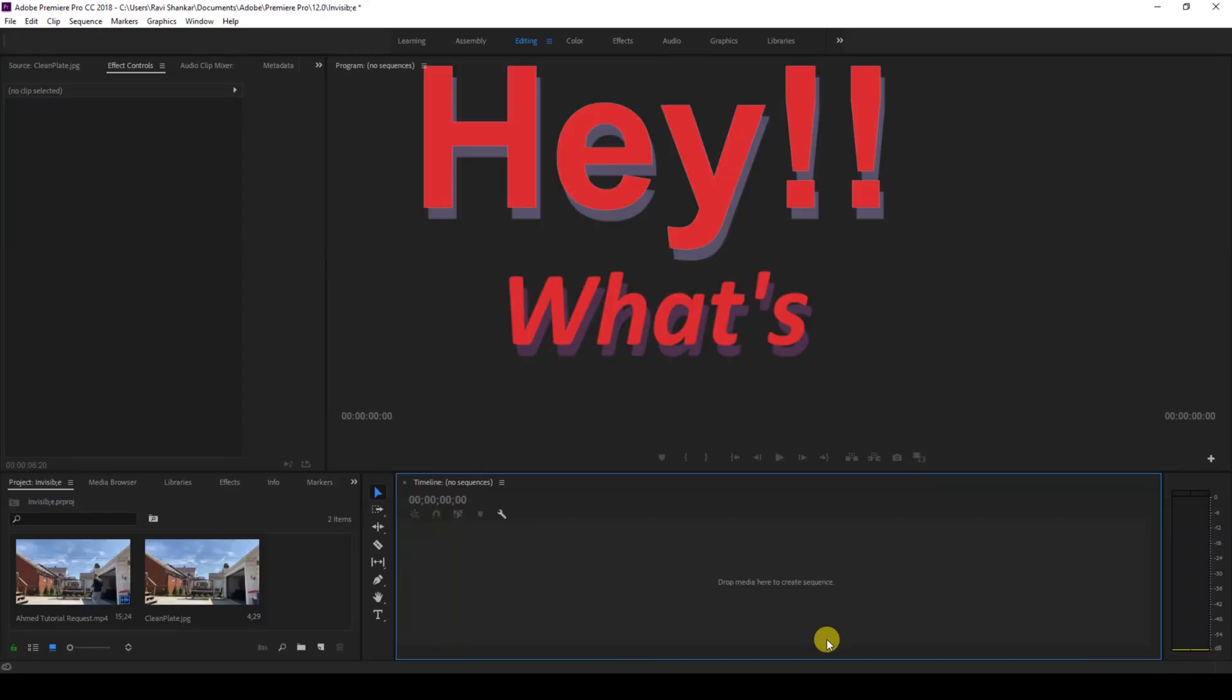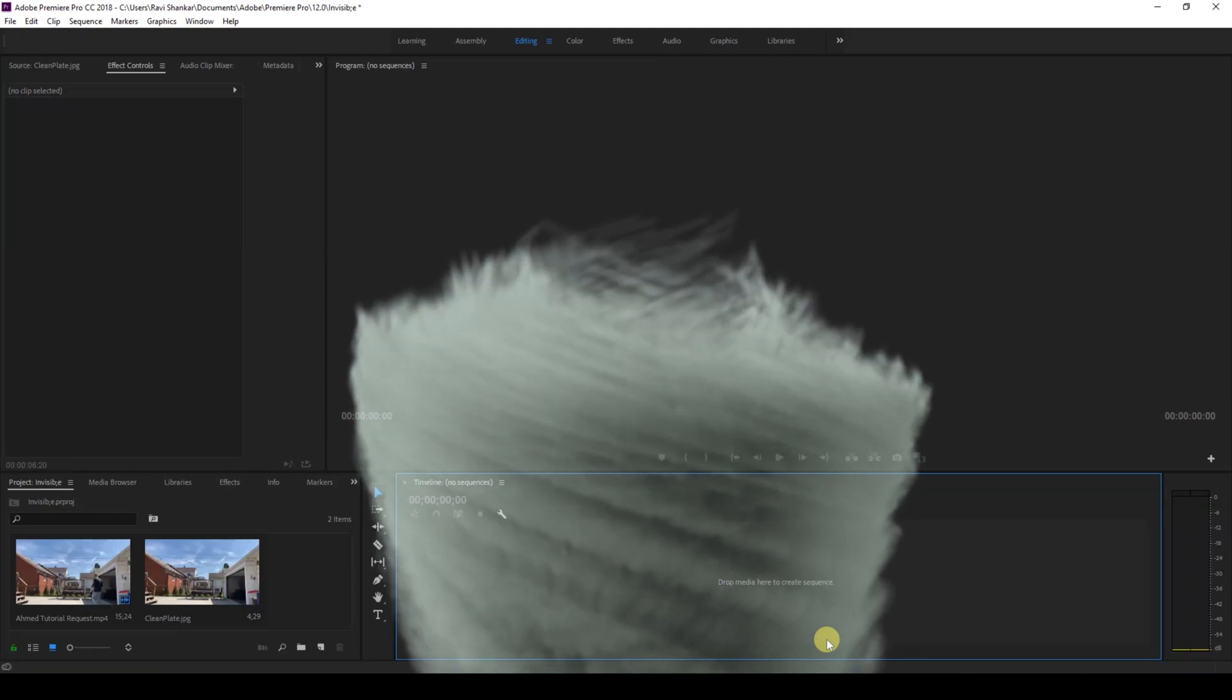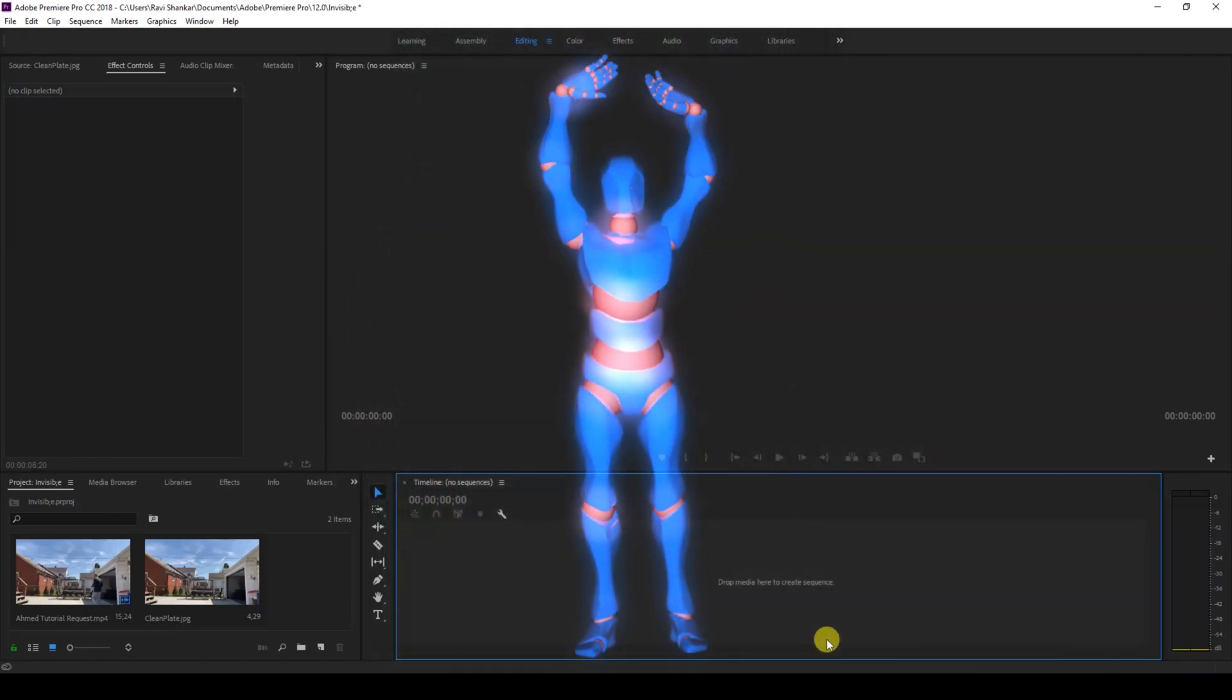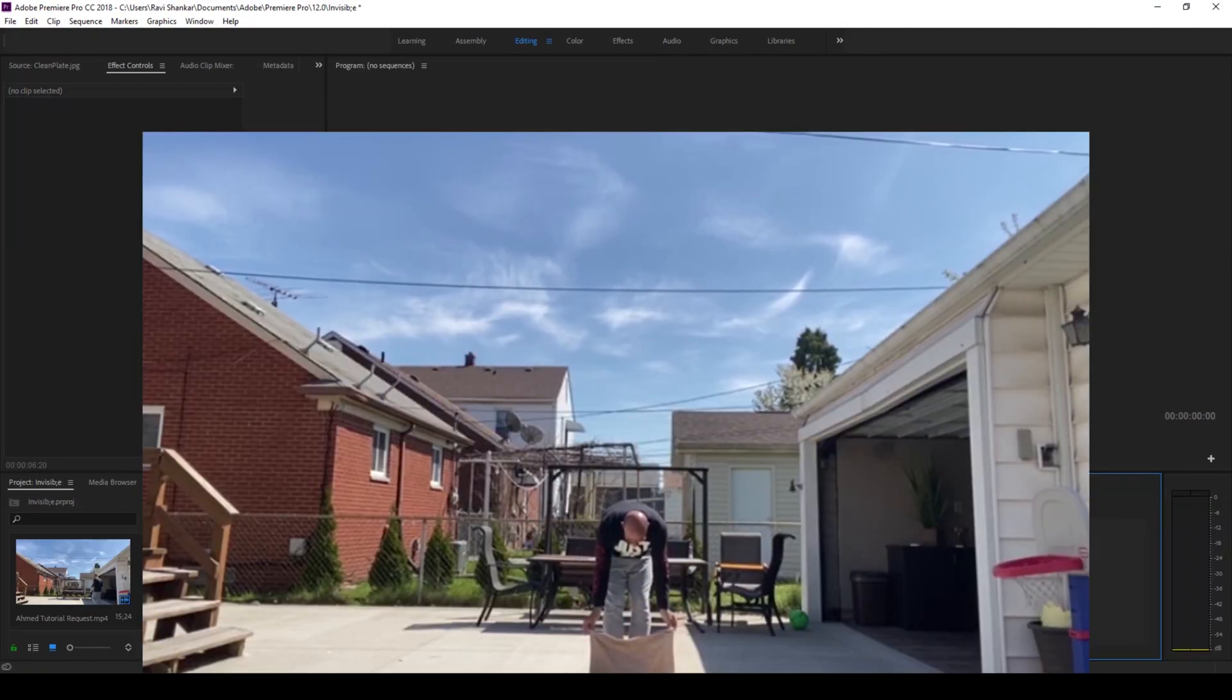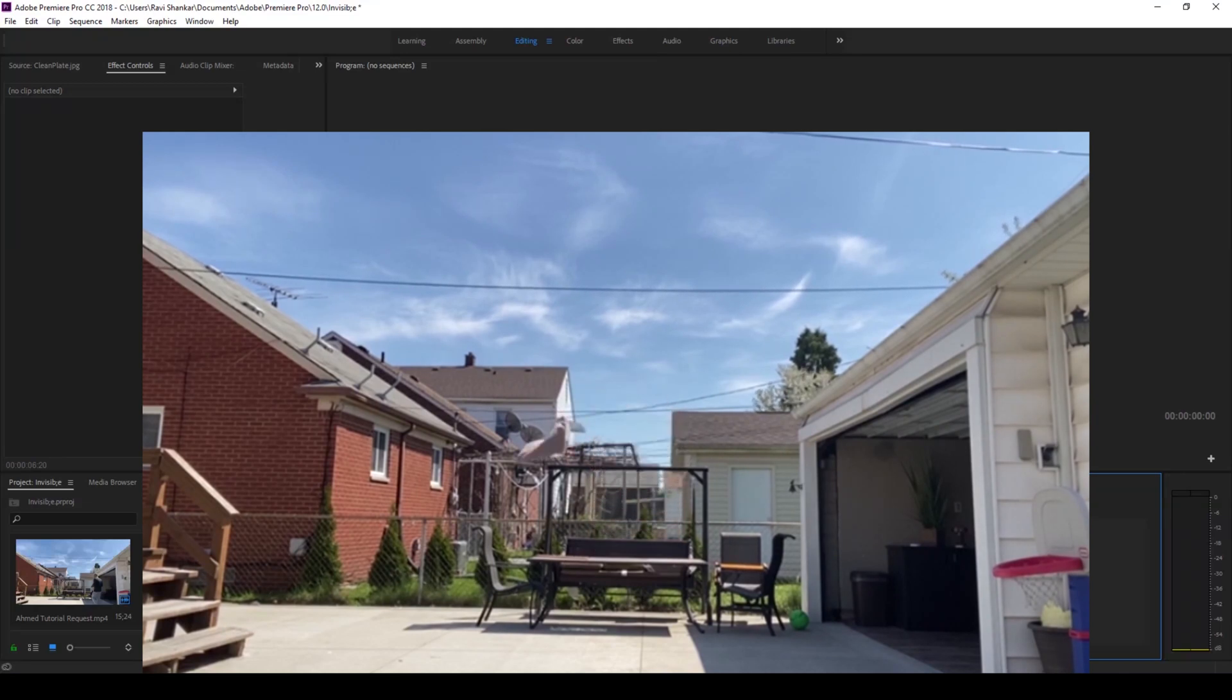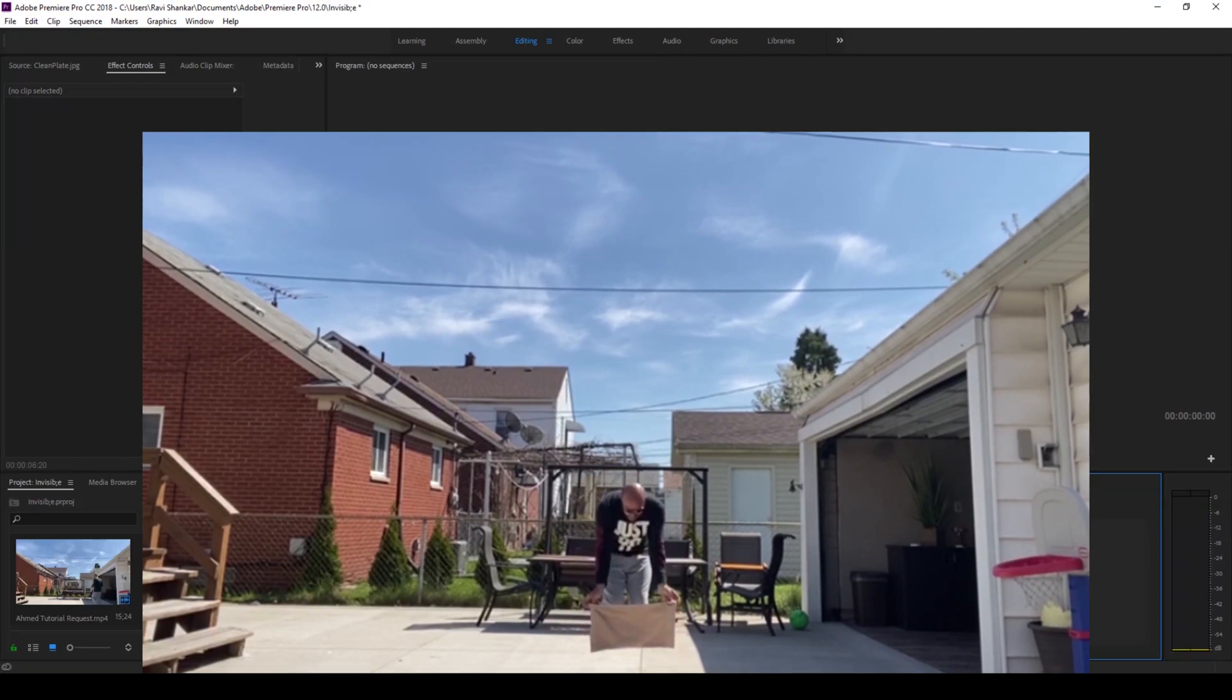Hey, what's going on guys, Ravi here from ERA FX along with Mr. Zeebo. Welcome to another Adobe Premiere Pro tutorial. In this video we're going to be learning to make this invisible cloth magic trick in a very simple and easy way. This is a basic masking trick and you'll be using masking technique to generate this effect.